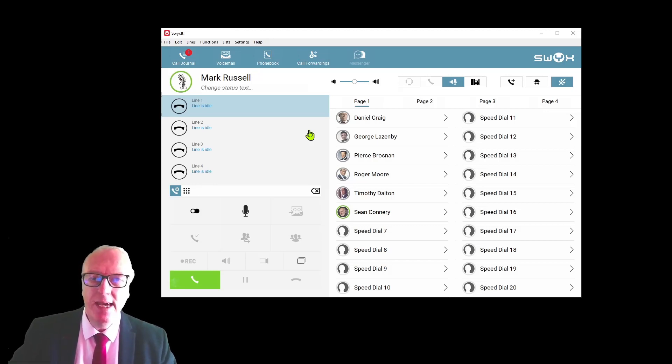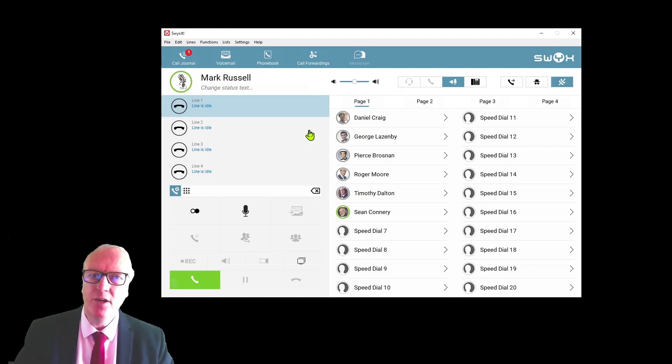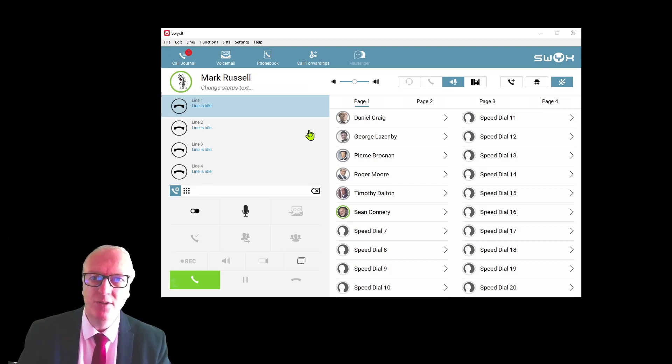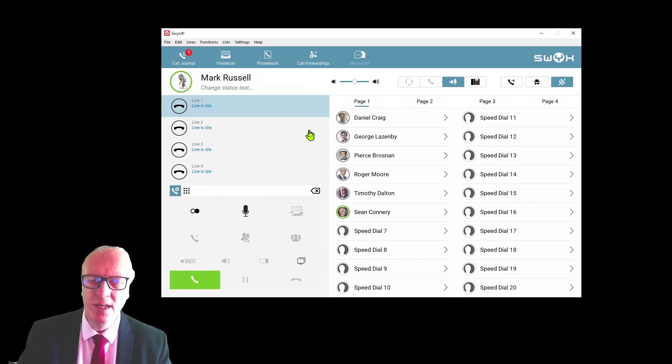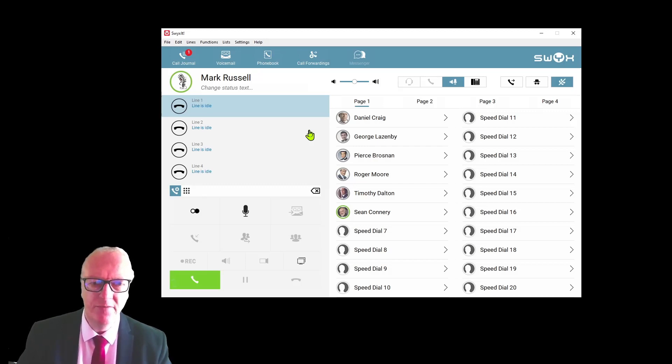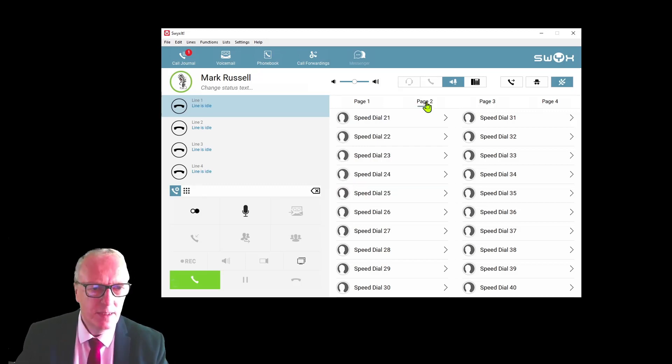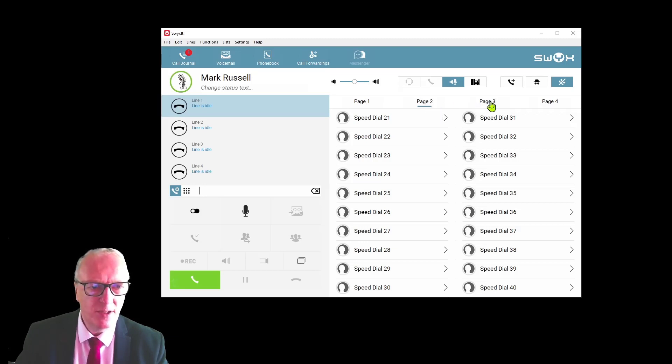Everyone will know that you're in a do not disturb status, but if they decide to ignore that and press the button, your phone will display the call but you won't be disturbed with any audible sound. That's the standard working. It can be changed, and if you go on to one of the other training videos where we look at call forwarding, you'll see how you can do a status change and change the call forwarding of your phone.